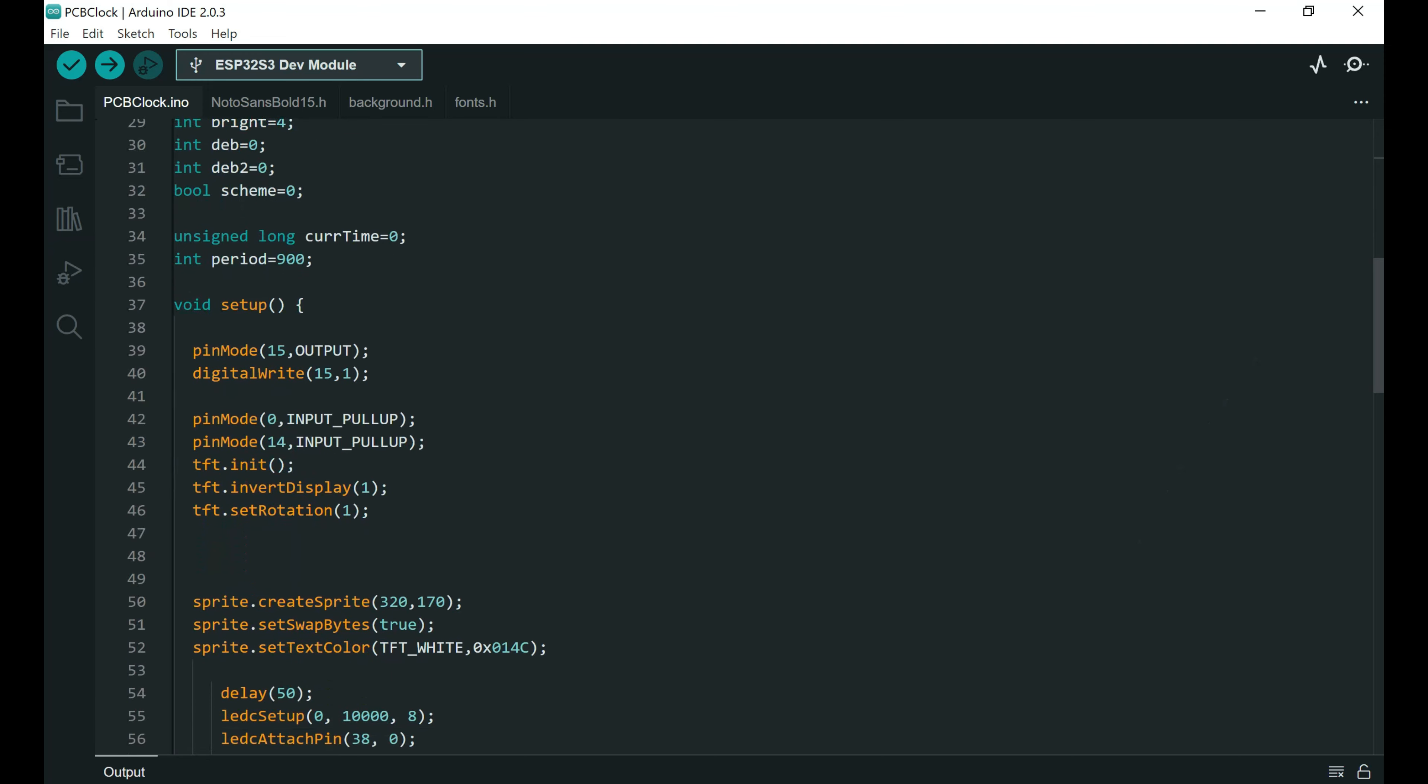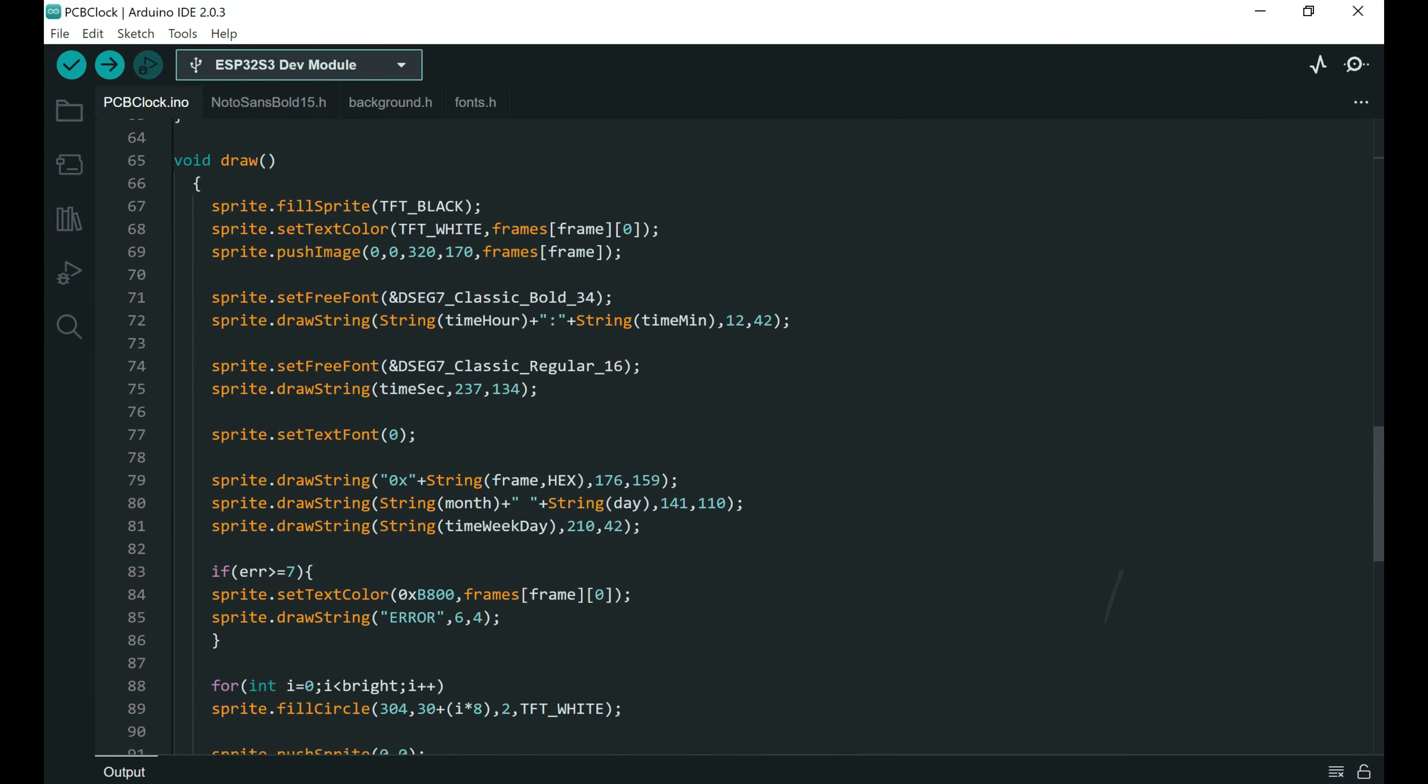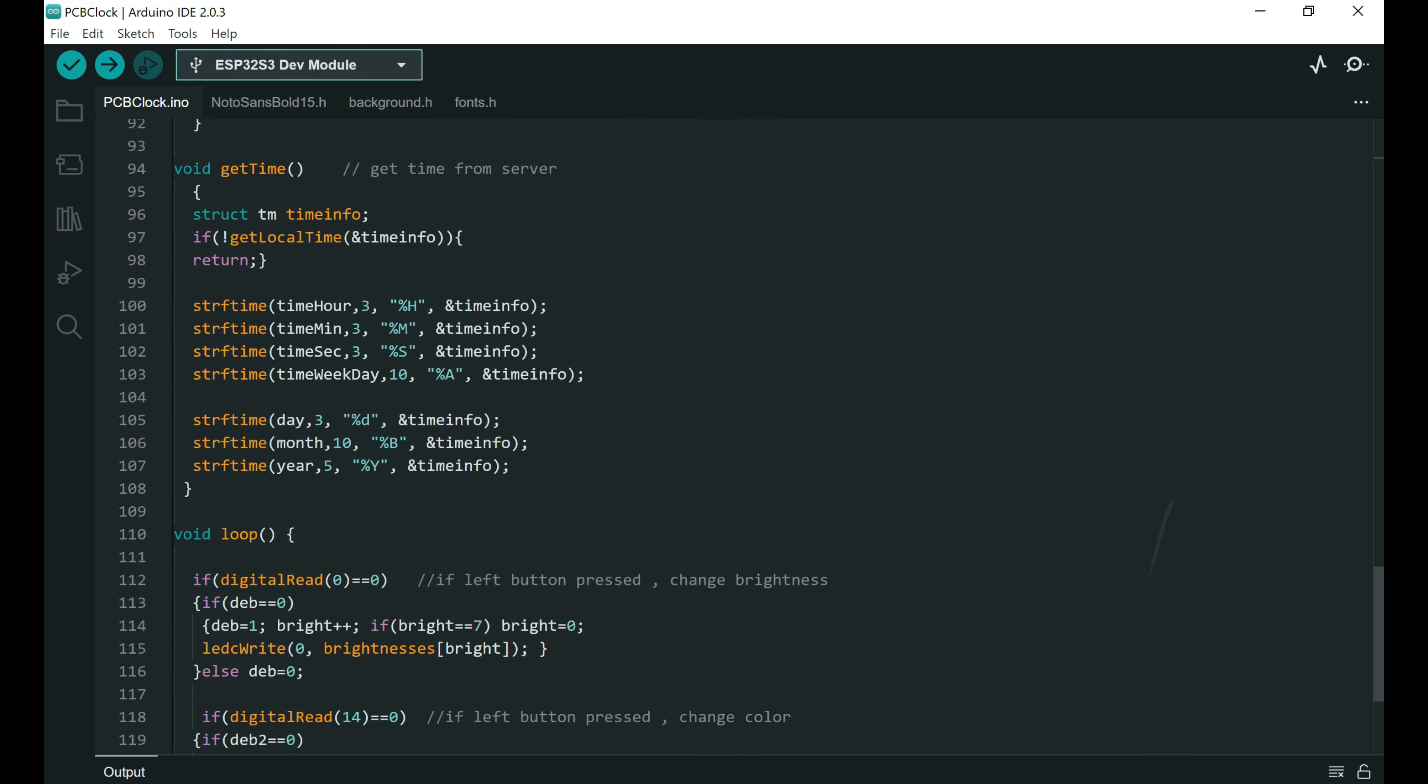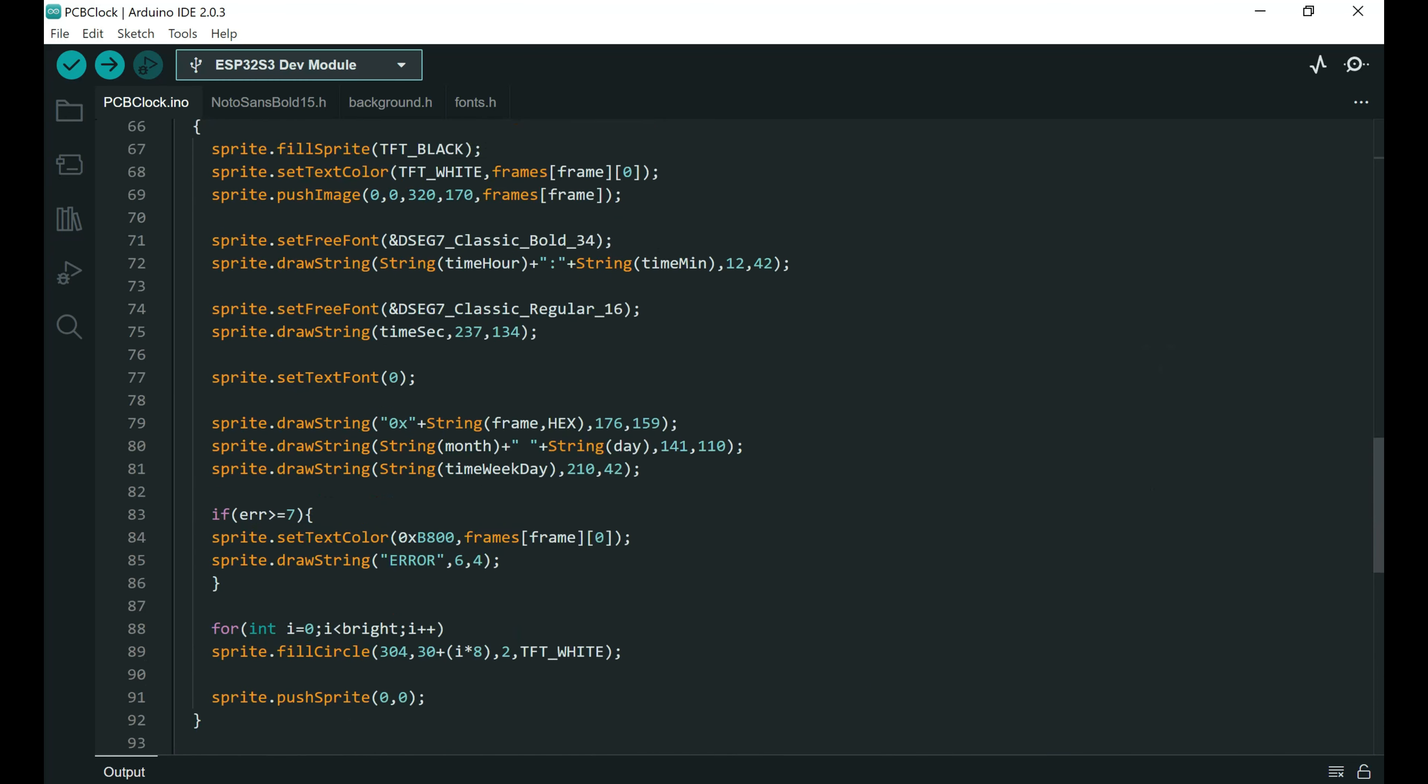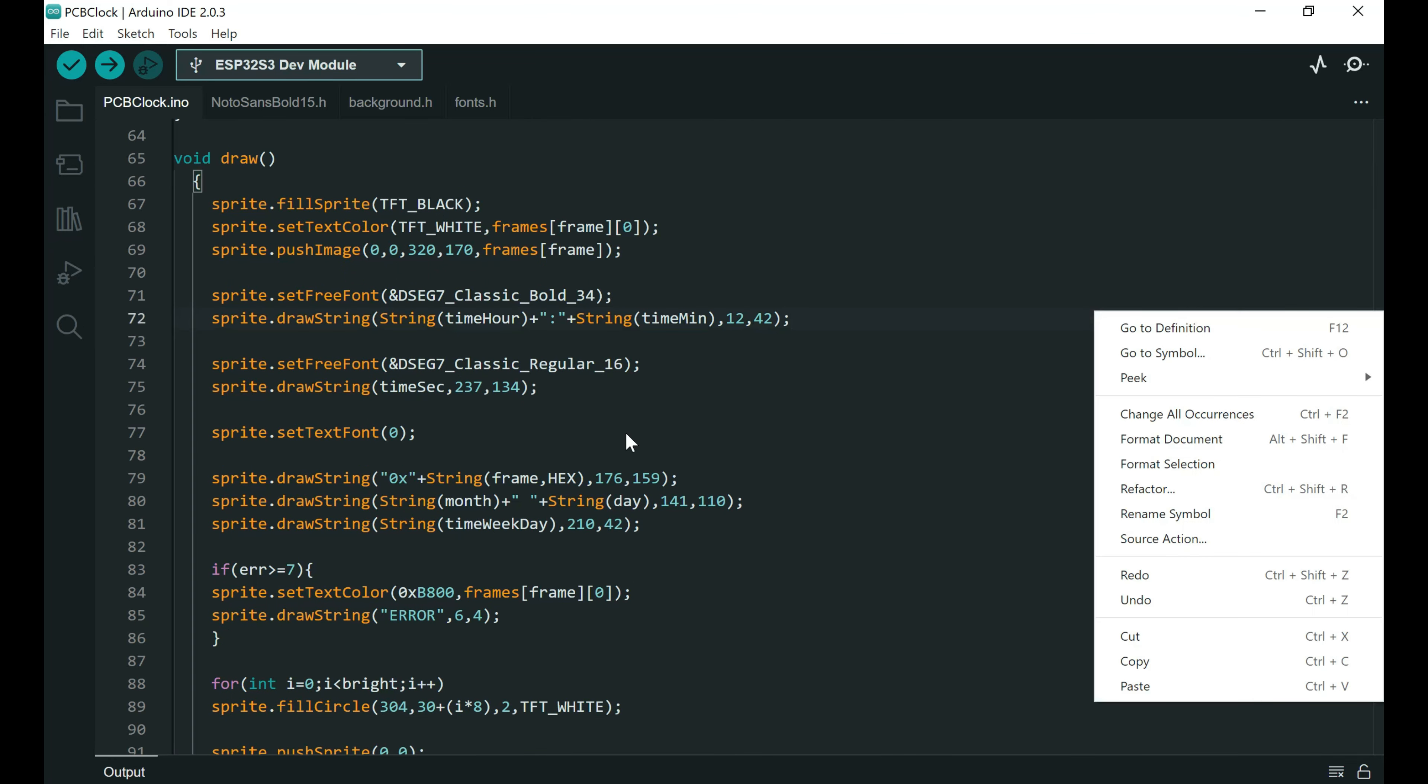You will notice that this code is pretty short. Maybe 100 lines of code. So it is pretty simple. The trick is background images. I hope you will learn something from this code. It is pretty simple. But the final result is nice.